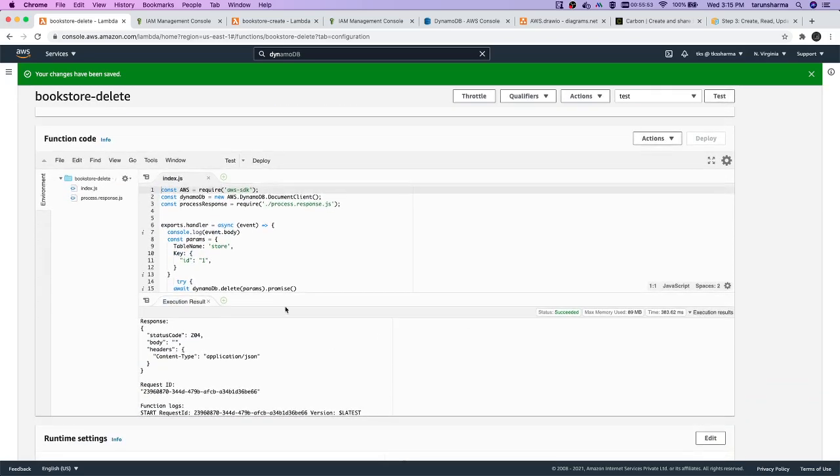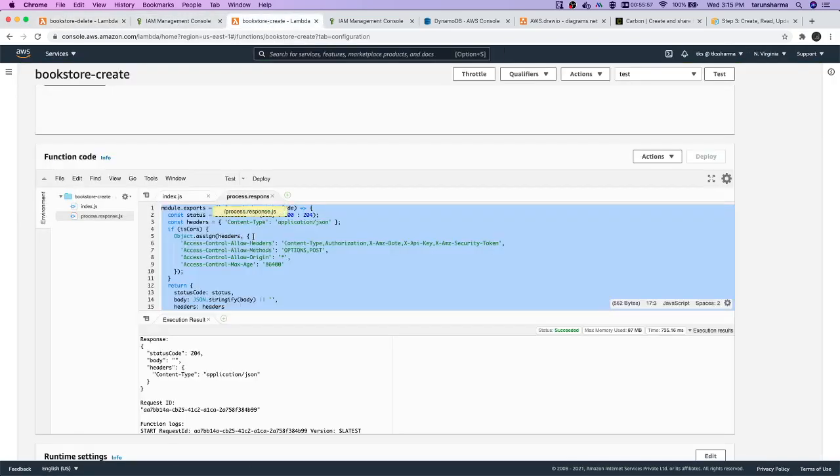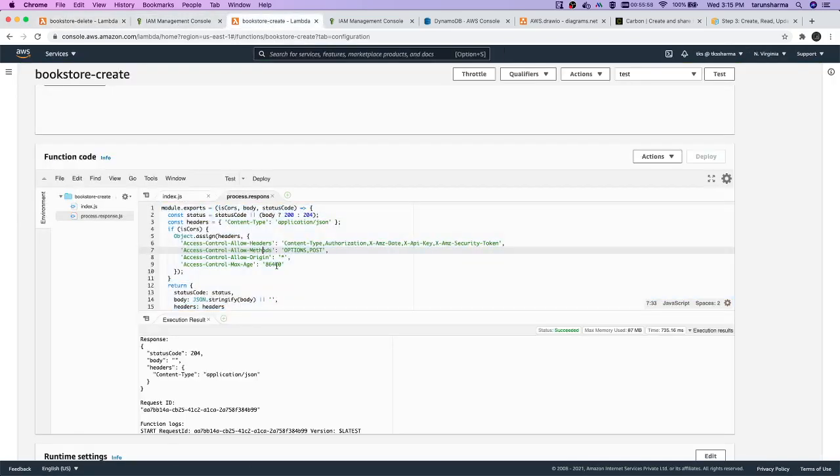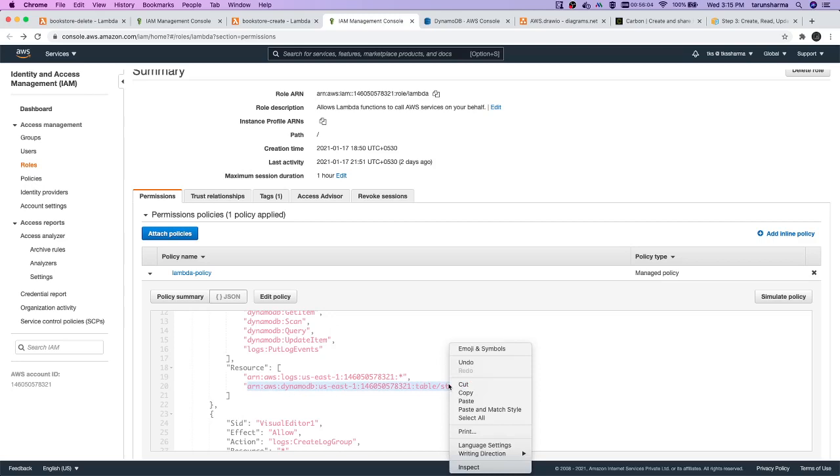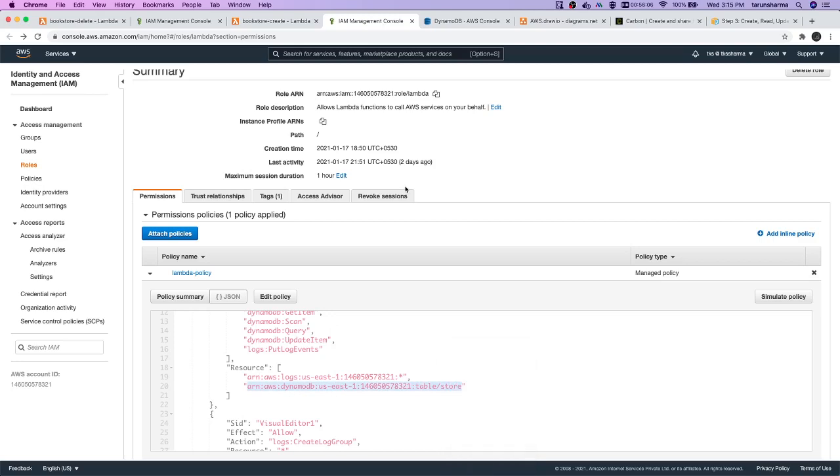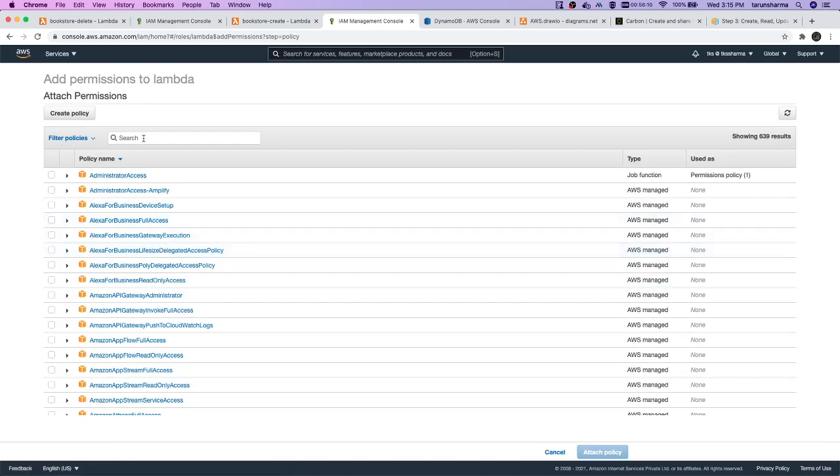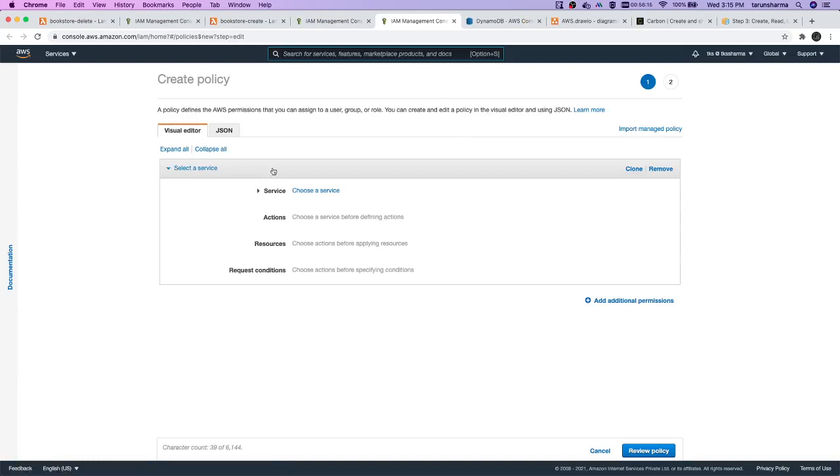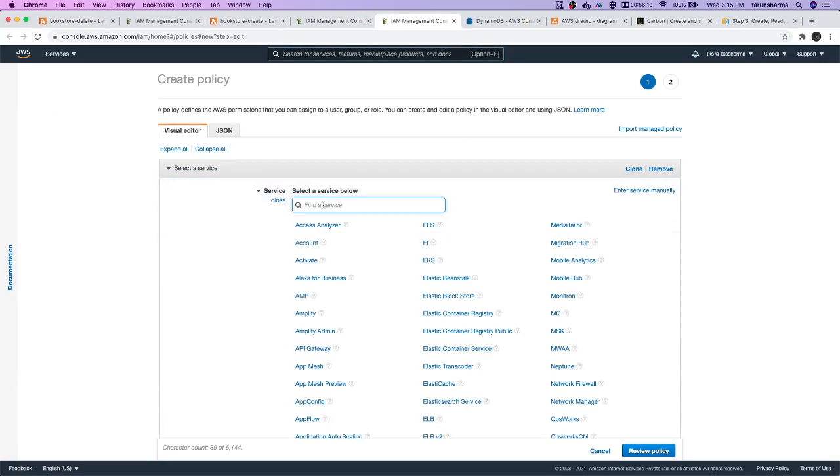So now we understand - you can also create these custom policies by yourself. You just need to have the ARN, and we can actually use the policy editor if you want to create a policy. Here you can attach policy or you can also create policy.